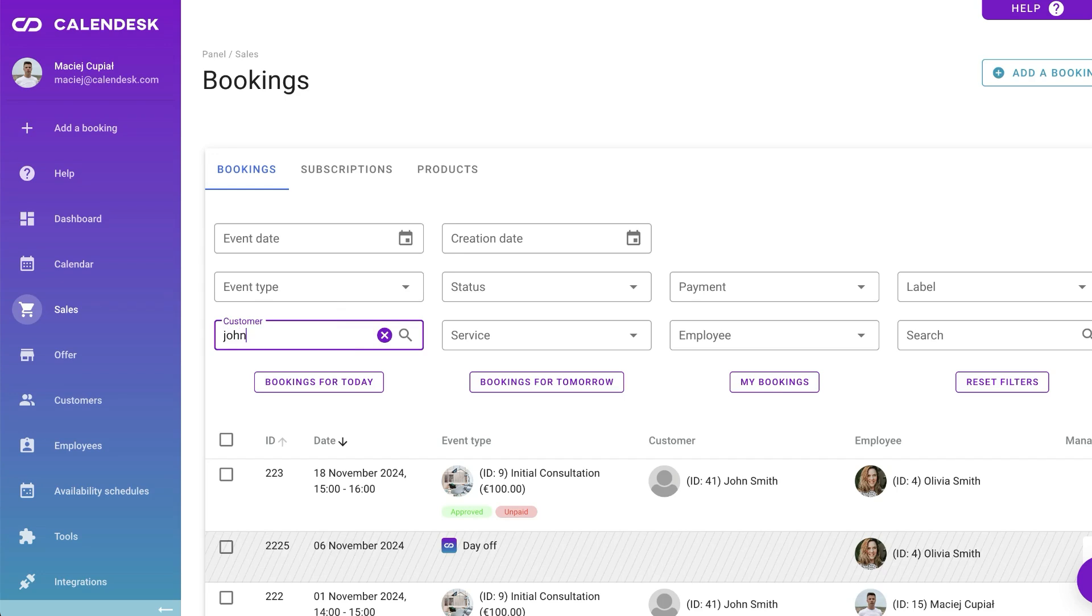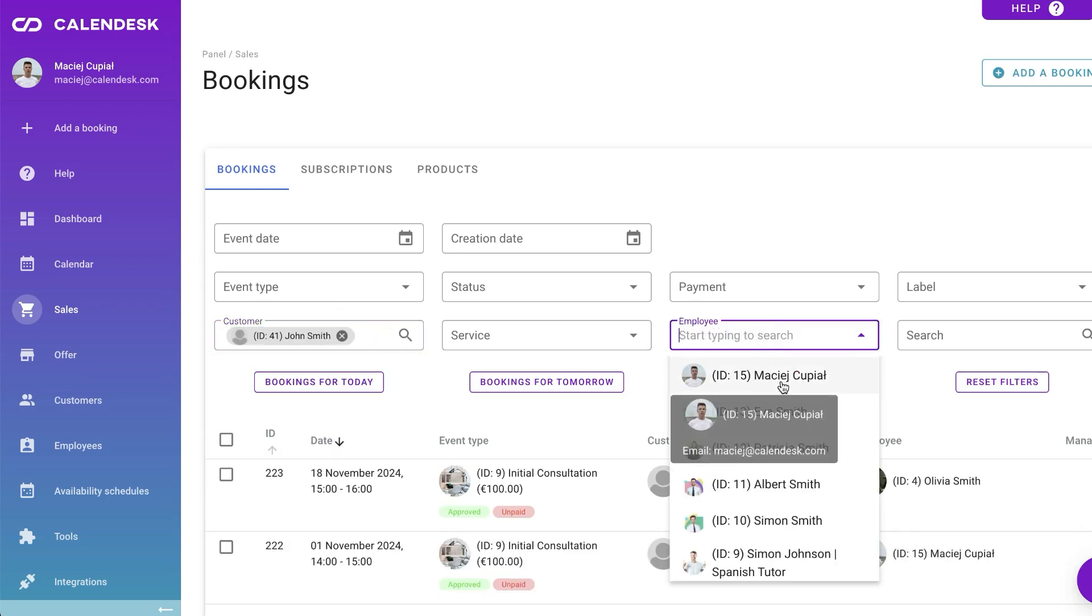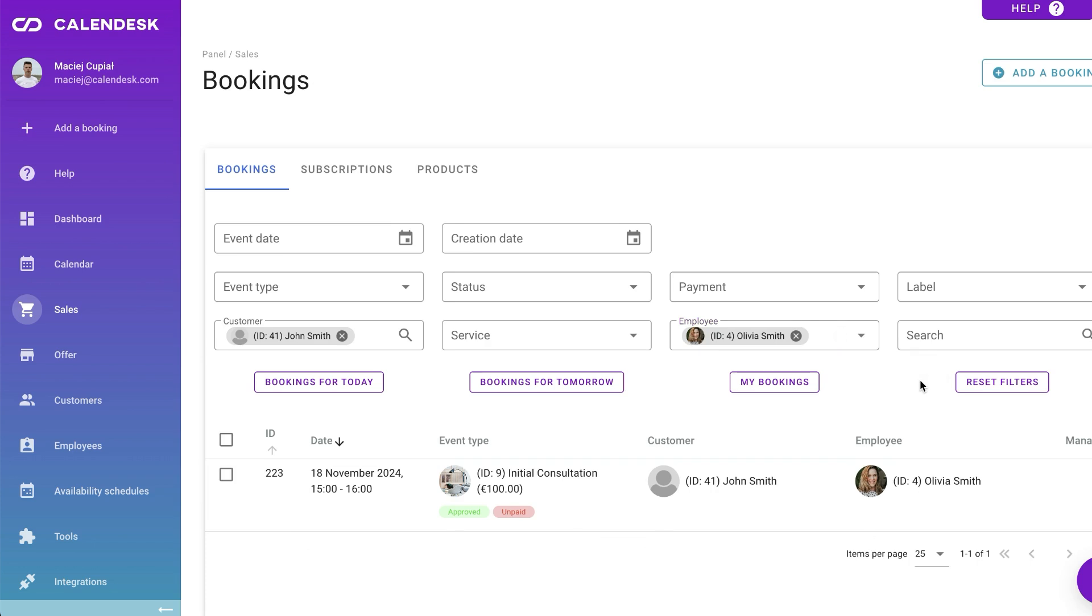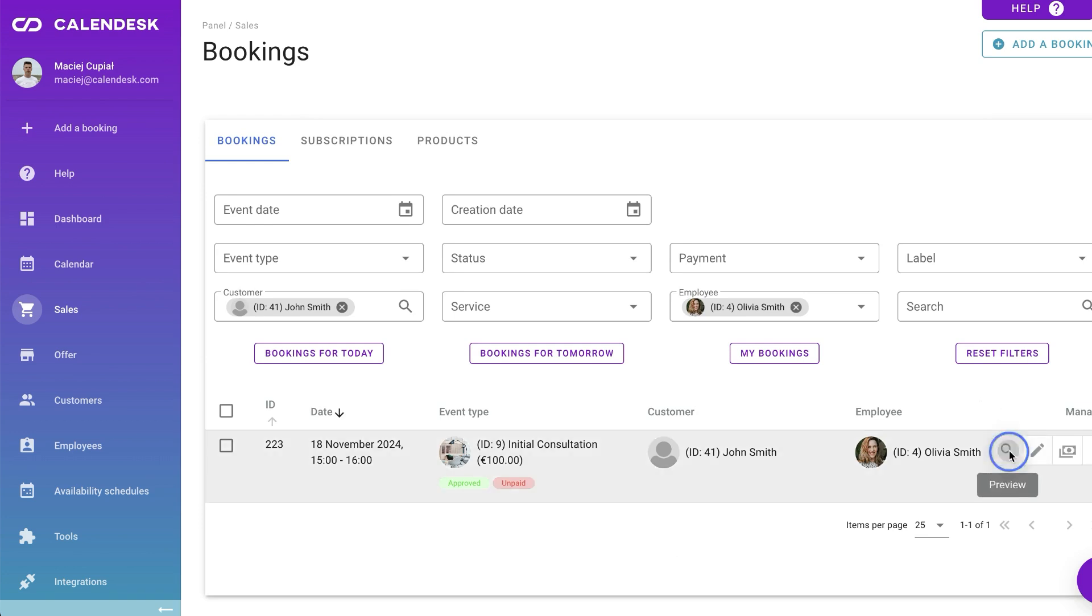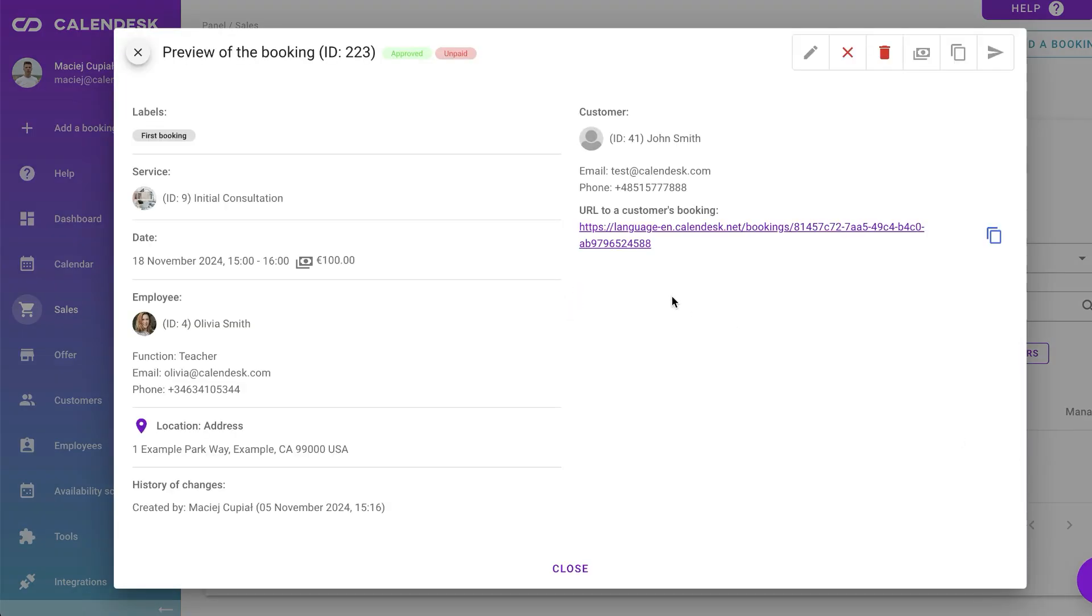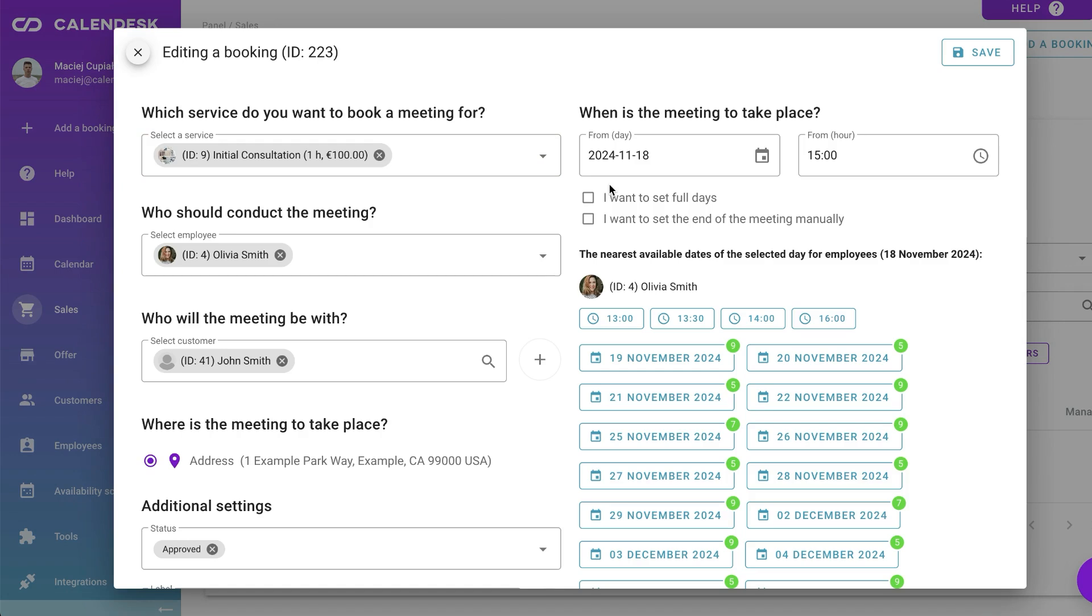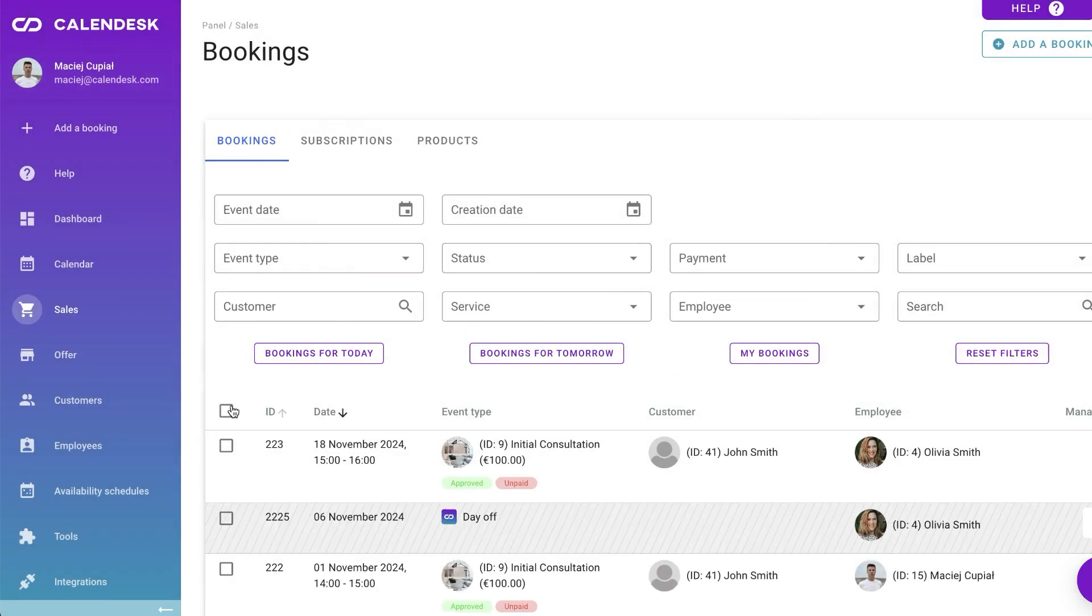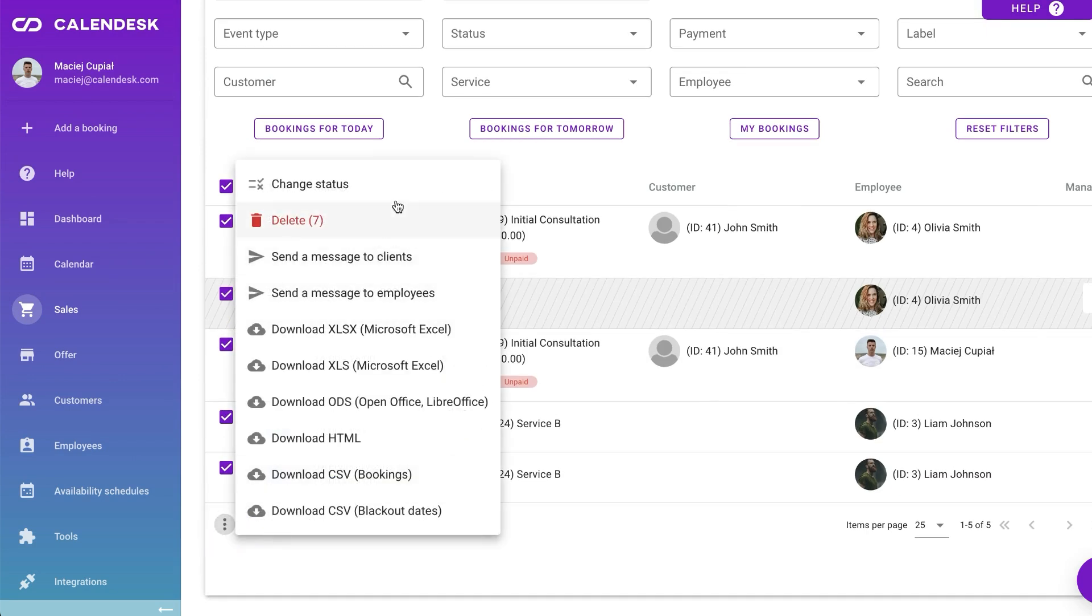With filters, you can easily find specific bookings, like those of a certain client, employee or service. Sorting helps you organize them, like from oldest to newest. In the Bookings list, you can easily view, change and duplicate any event. Additional actions after selecting events allow for data export or group changes.